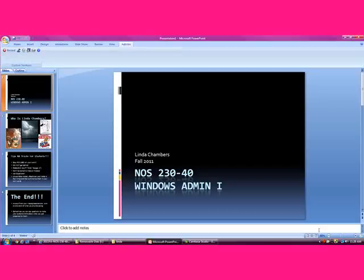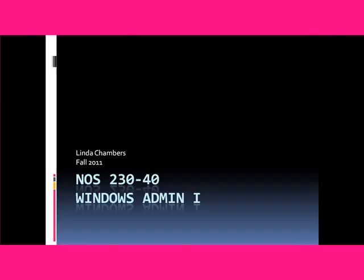Hello, my name is Linda Chambers. I'm going to show you a short video that I created for Windows Admin. I am a student at RCC in the fall of 2011.